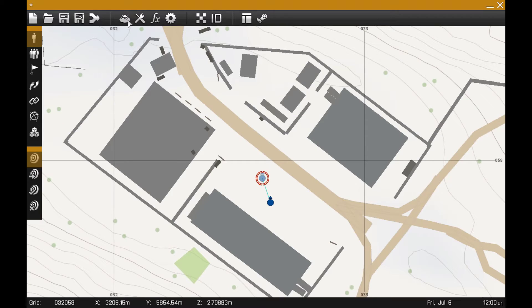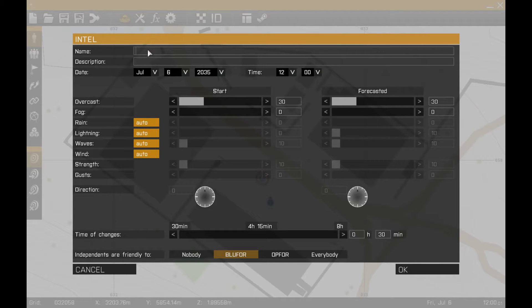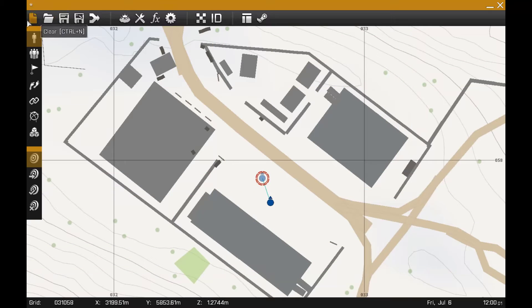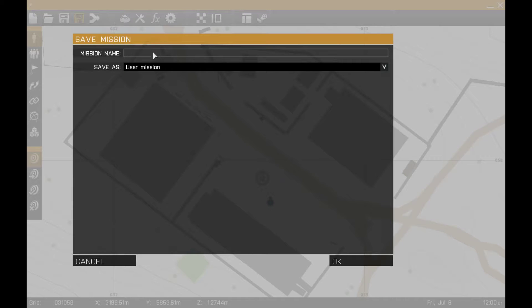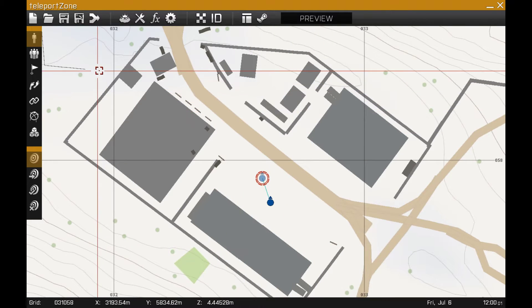First of all, I need to give my mission description so I can select it from my editor list. I'm going to save it with the same name.